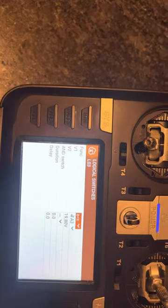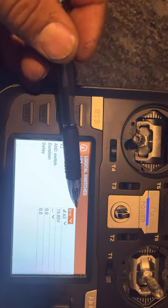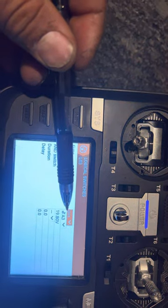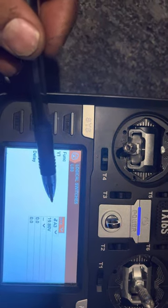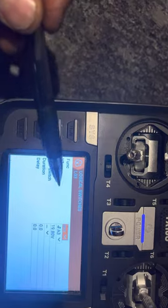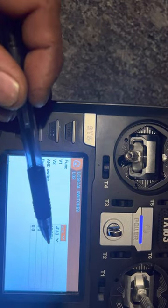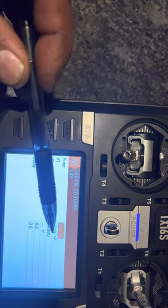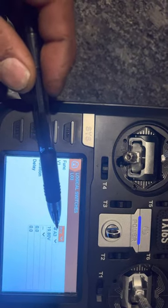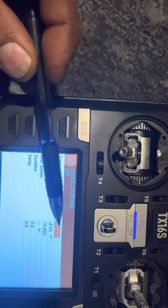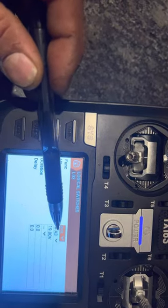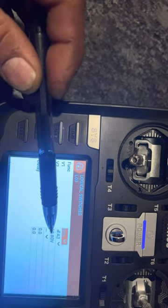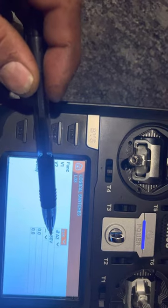So basically what this is saying is whenever A is less than X. So A is V1, X is V2. So whenever A8, which is A3, which is my RX pack voltage telemetry, whenever RX pack A3 drops below 19.8,